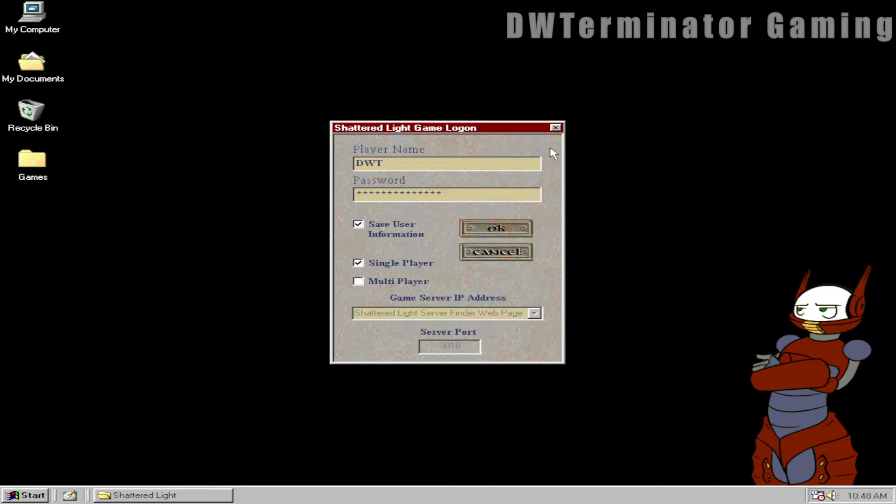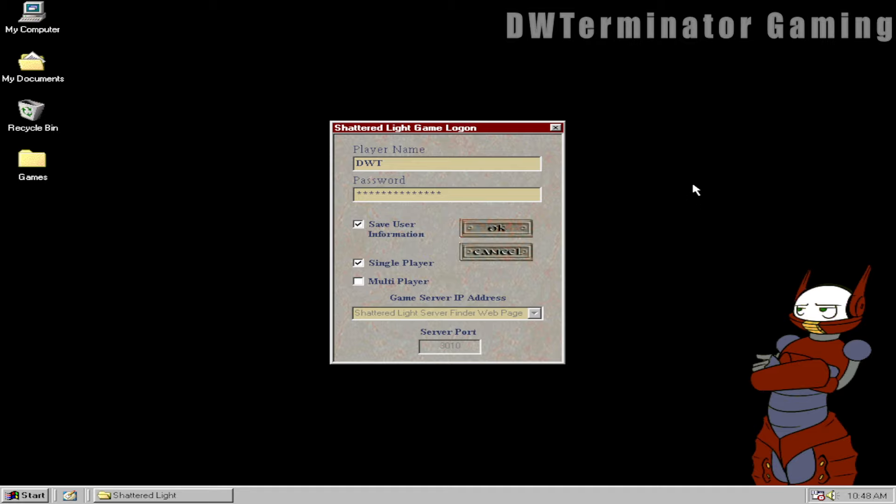And if the name Catware sounds familiar to you, it's because they made two other things of note. One of them was Star General, published by SSI. It's a sort of space strategy game. It is on GOG if you're interested. I have not played it myself yet, but it seems to have been pretty well received and pretty well liked. Just one of those more niche strategy games.